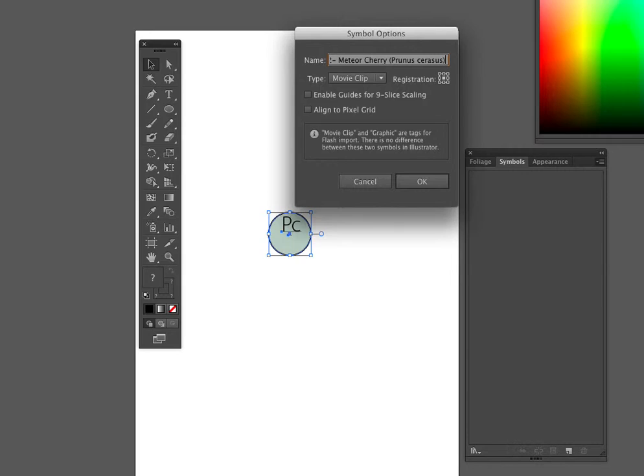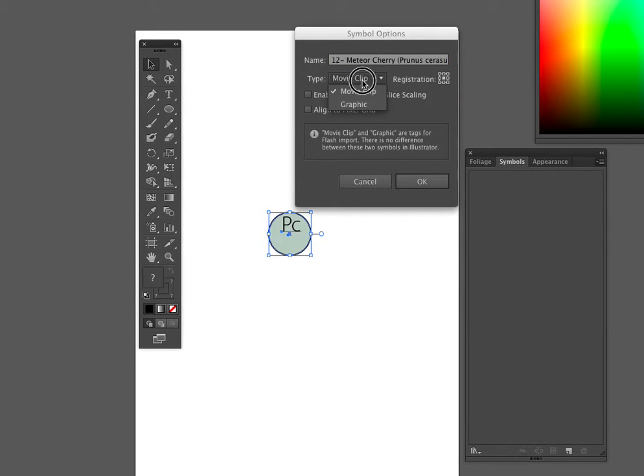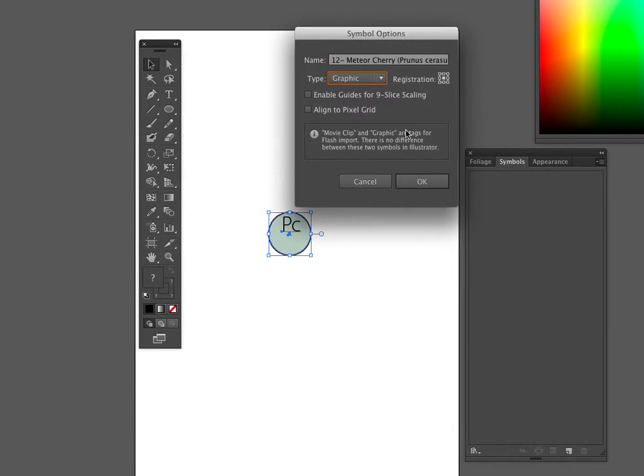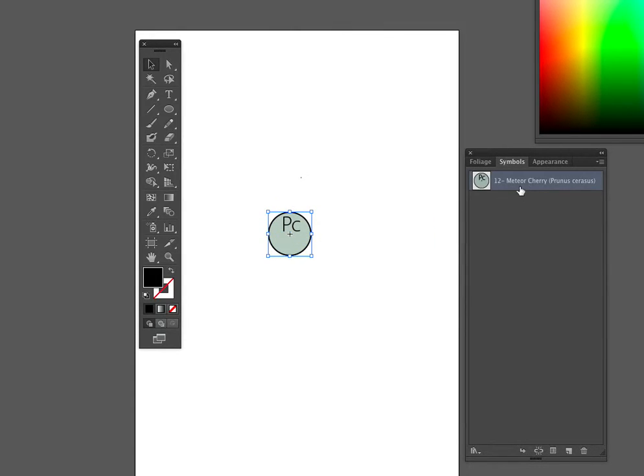I don't need to have meteor in here again. So now I have 12, meteor cherry, Prunus Cerasus. You can change this to a graphic if you like. It doesn't really matter. There's our first symbol. So we've made a symbol for a symbol library, and we can save this file, save it as your symbol library, anything you want to call it.